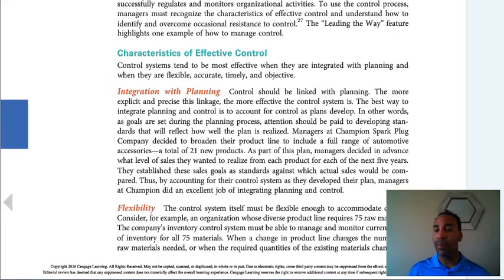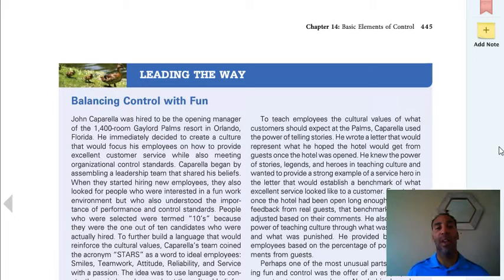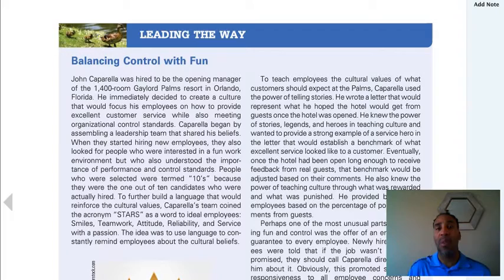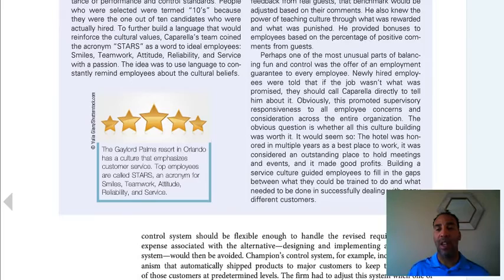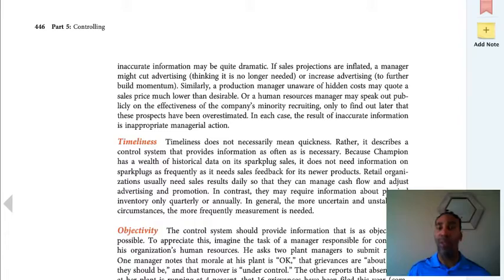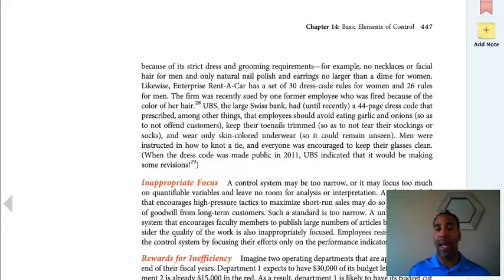Balancing control with fun — that's a big thing. You do need to have control, but you also need to have fun in an organization. People are there more than they're at home, so people need fun. They need things to be interesting, things to help them along the way. Not too much fun because you won't get any work done, but you do have to have some fun to help individuals get through the day — and maybe you need help getting through the day as well.